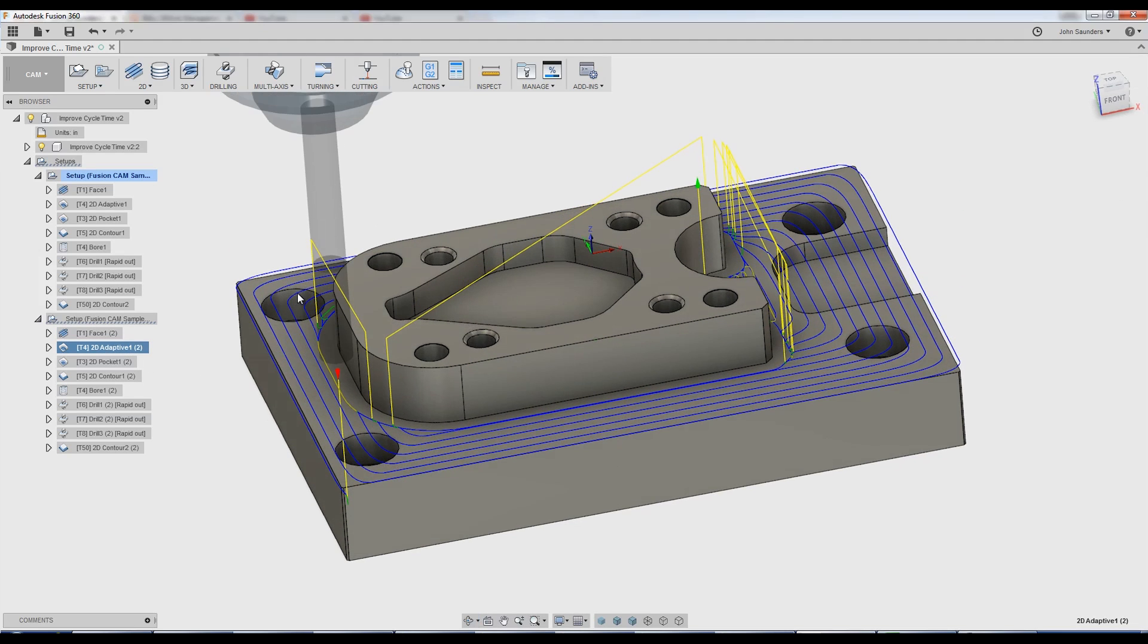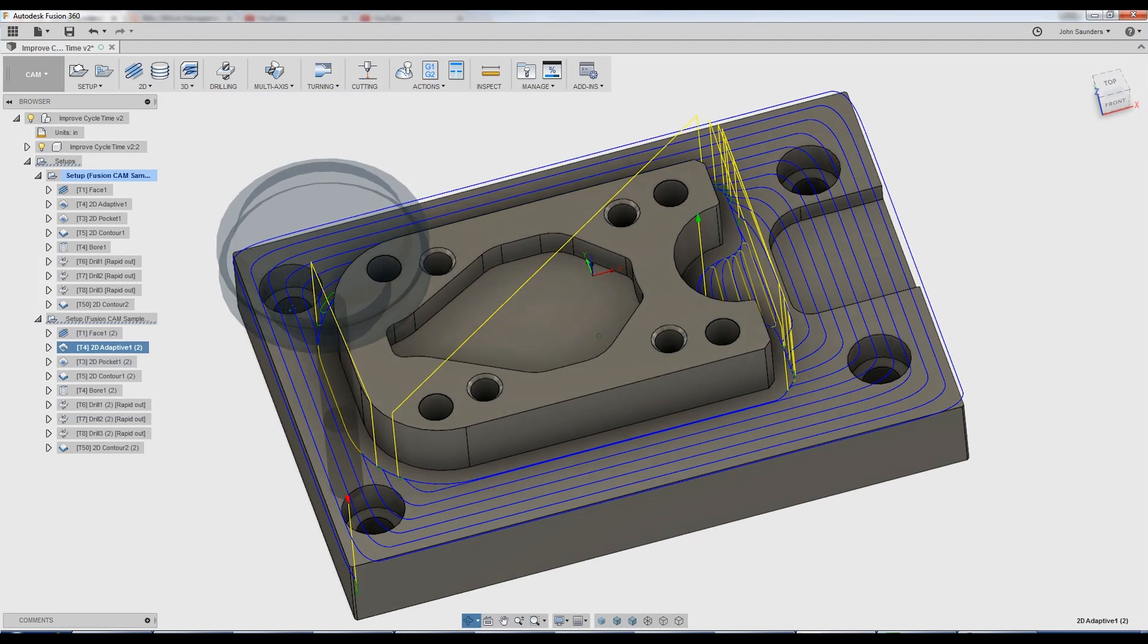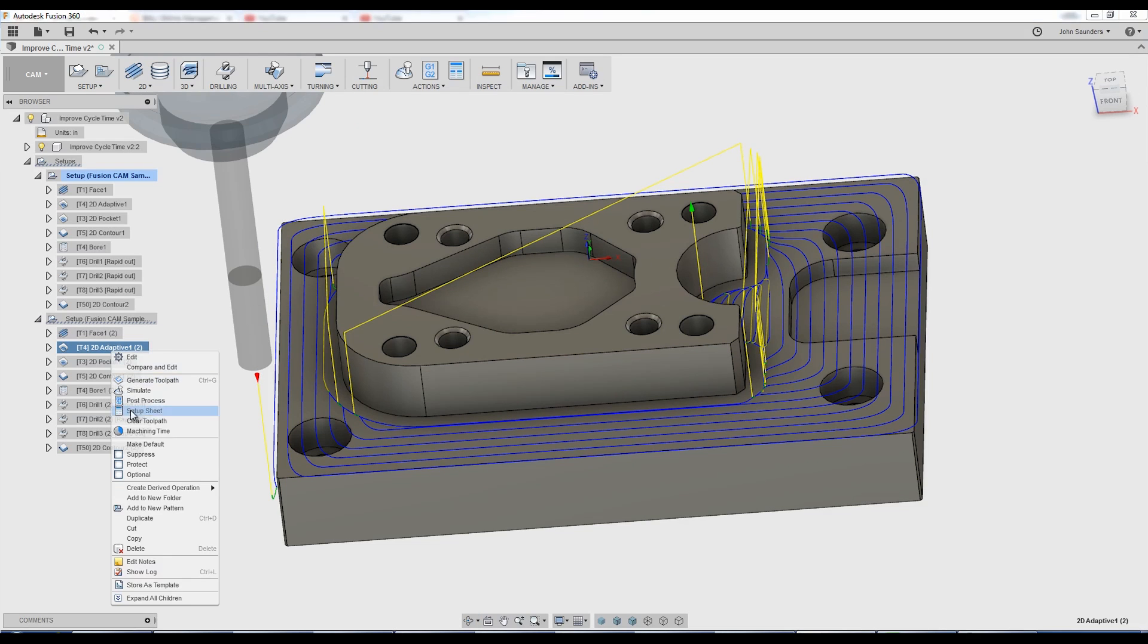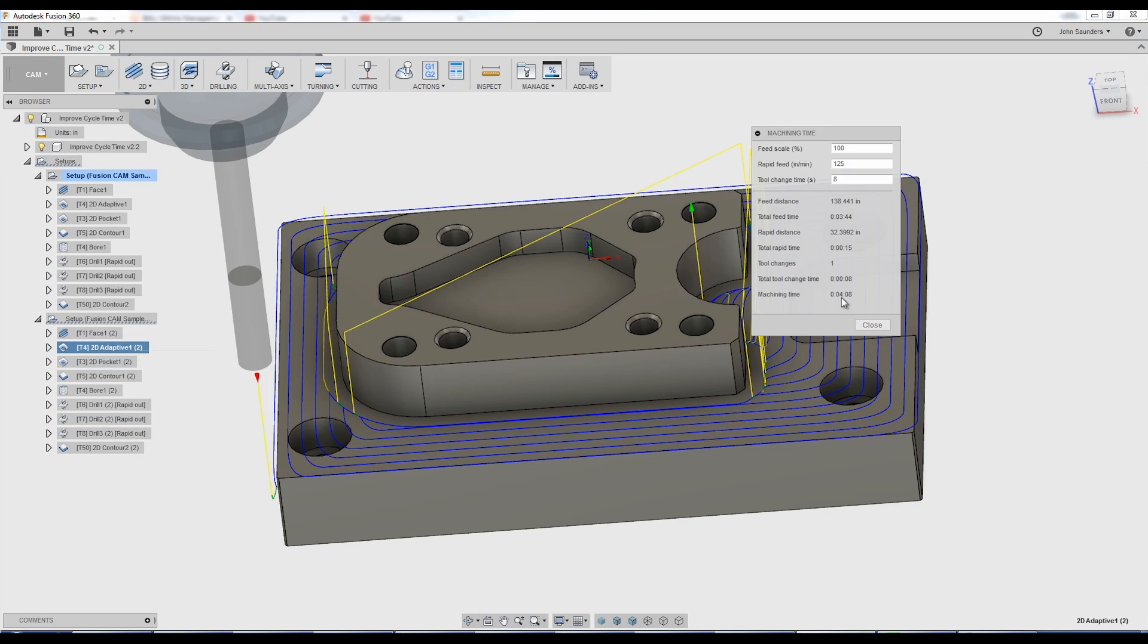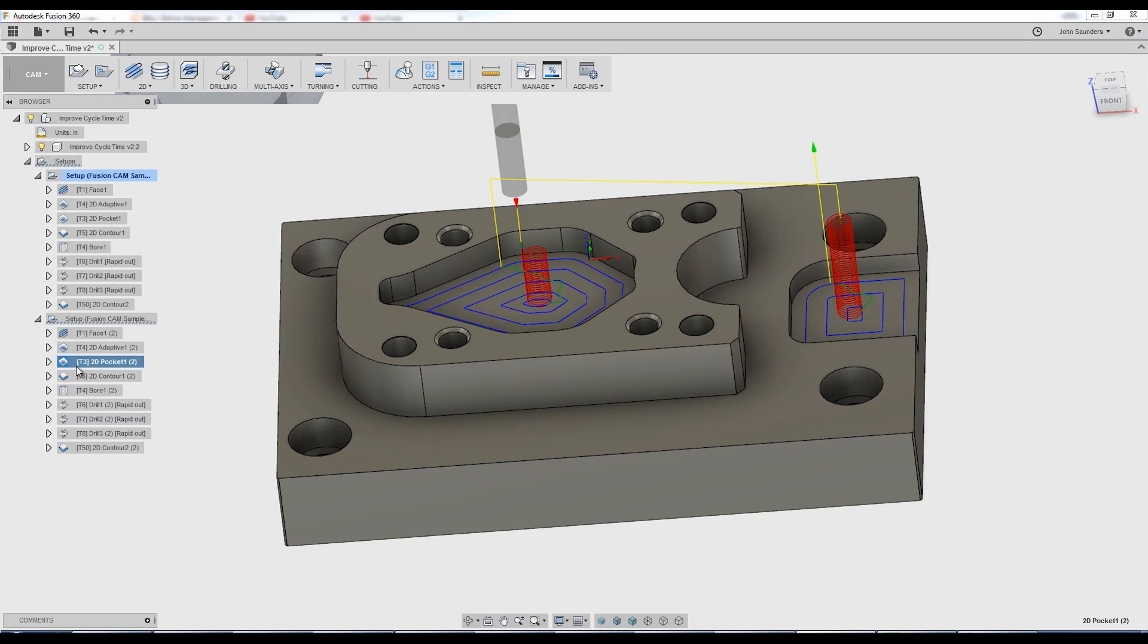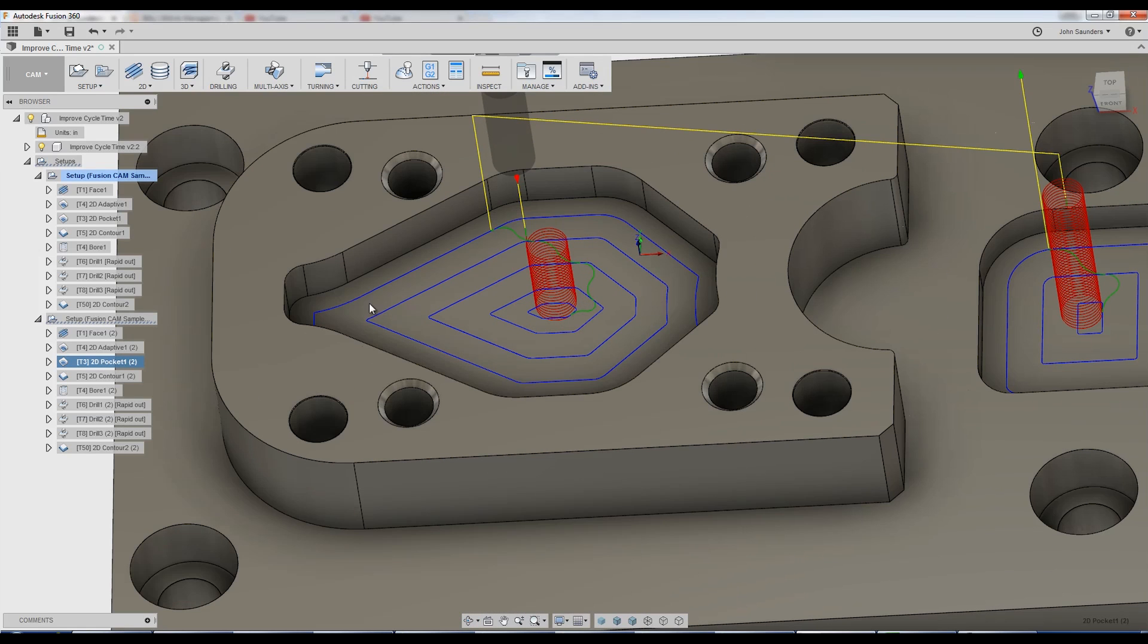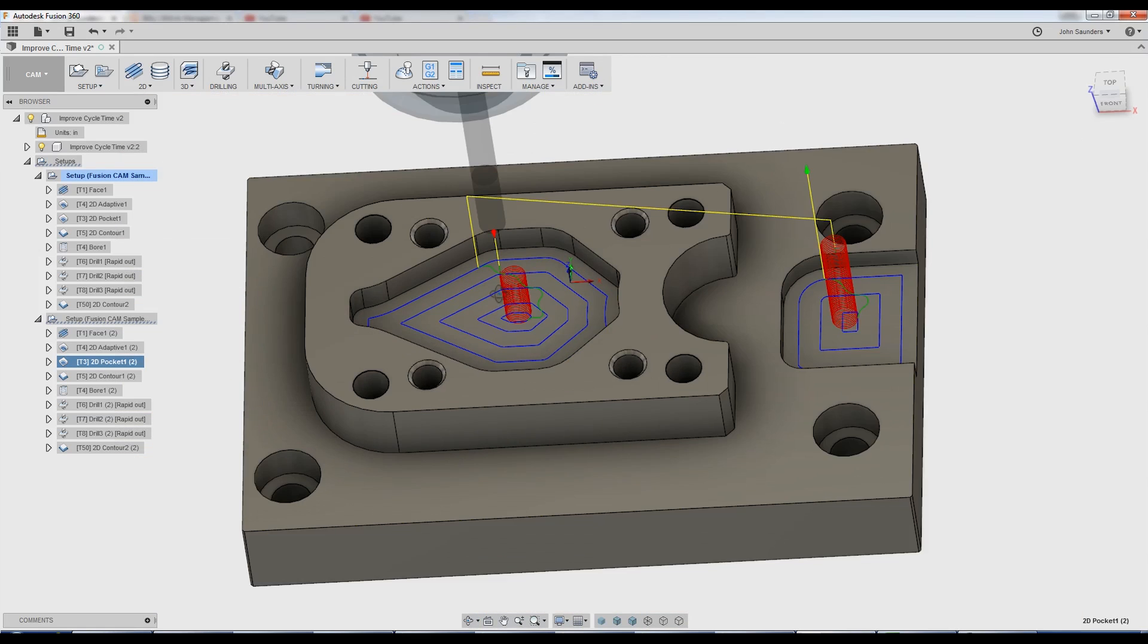2D adaptive, those do tend to take more time, but in this case, it's doing the majority of the material removal, and it wasn't that long, four minutes. So let's come back to that. First thing that jumps out to here, I don't like 2D pocket. It's not an adaptive strategy.